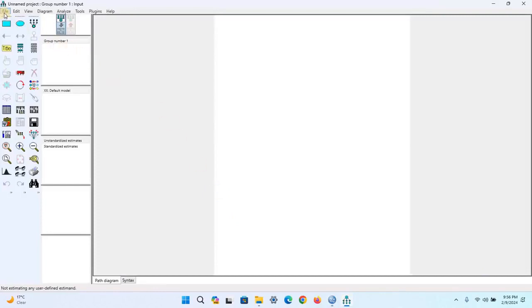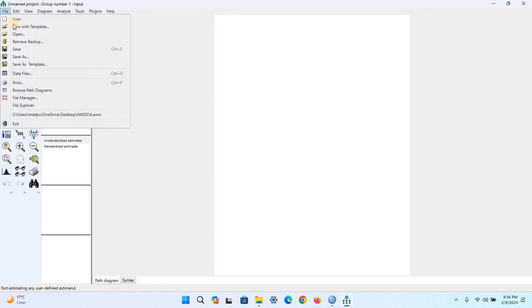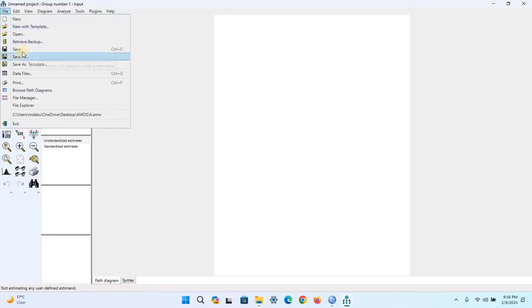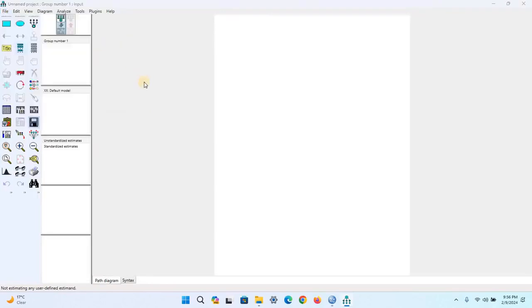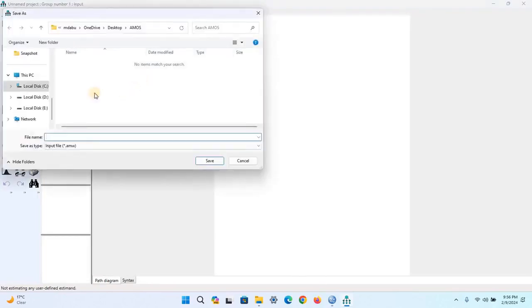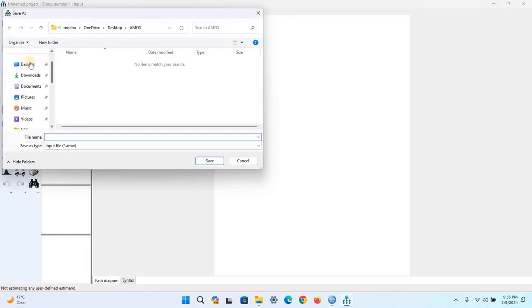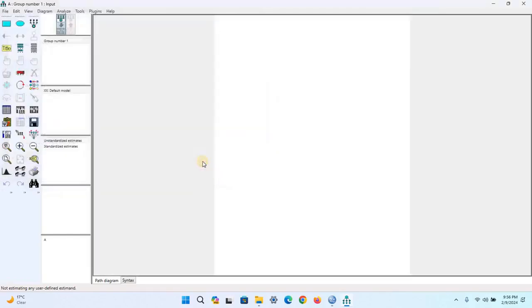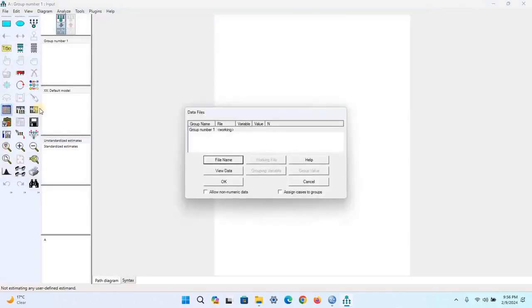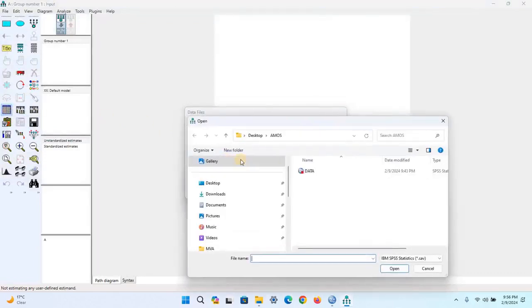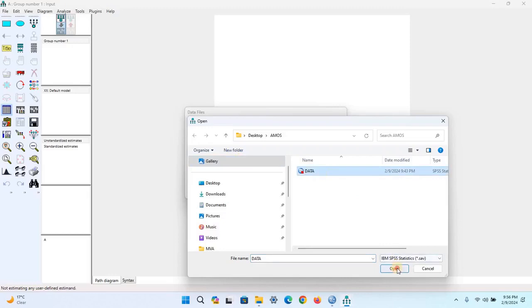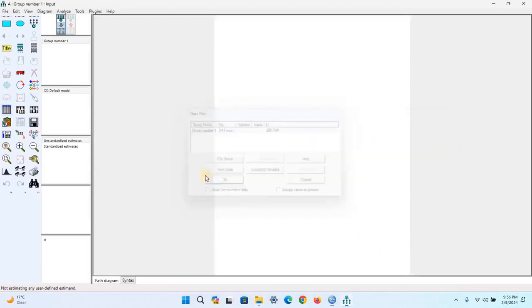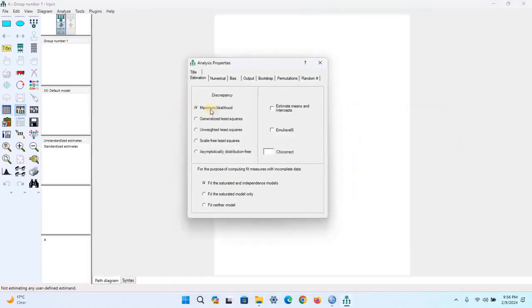Save this file in any directory, give it a name, then save it. Now select the data file, click Open, and then OK. In the Analysis Properties, choose any method.